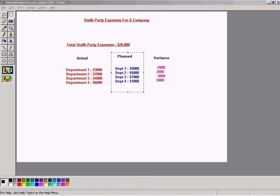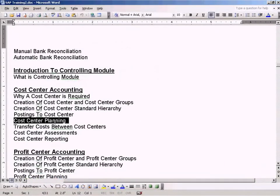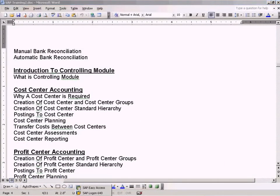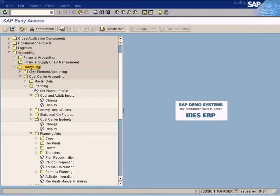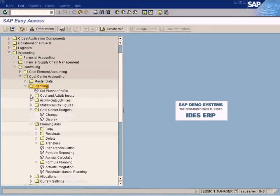In Cost Center Budgeting, we're going to cover how to enter the planned values. You come to Accounting, Controlling, Cost Center Accounting, Planning, Cost Center Budgets, and Change.